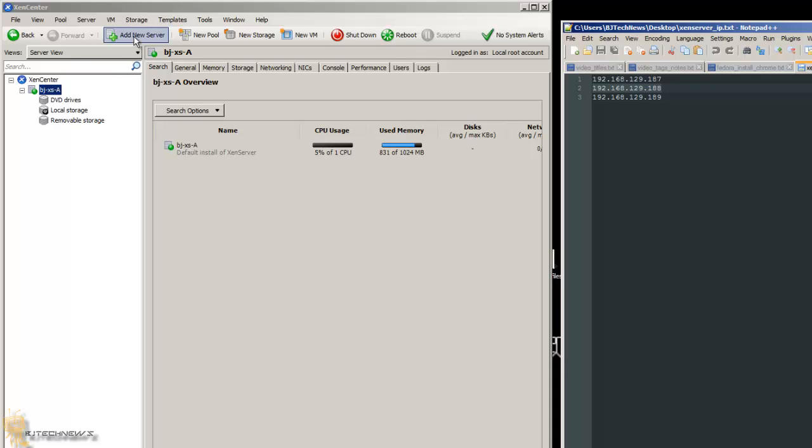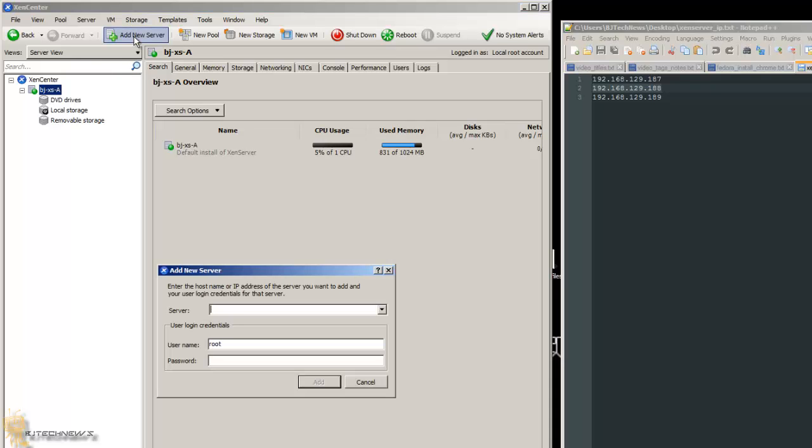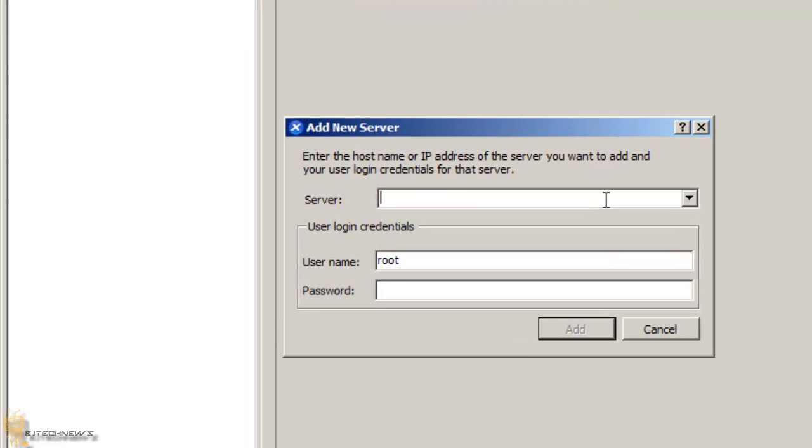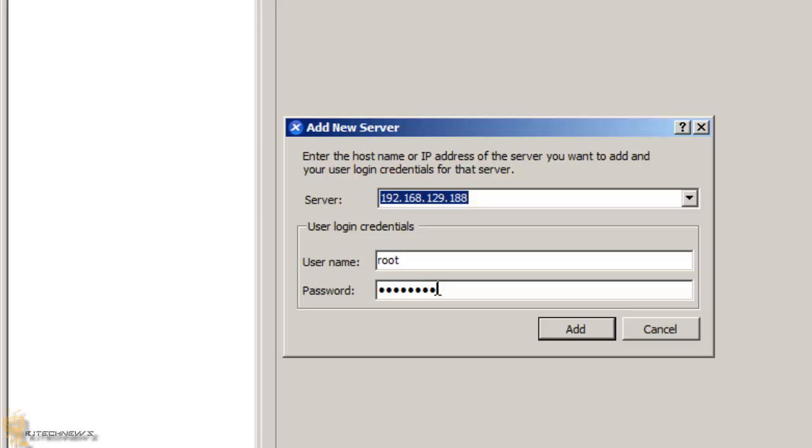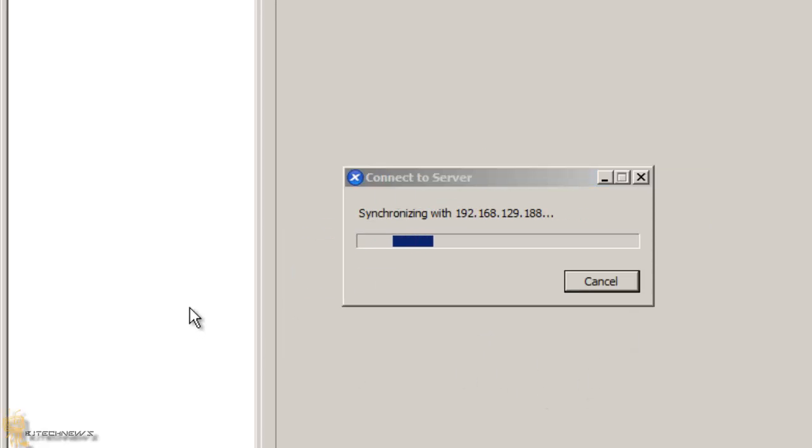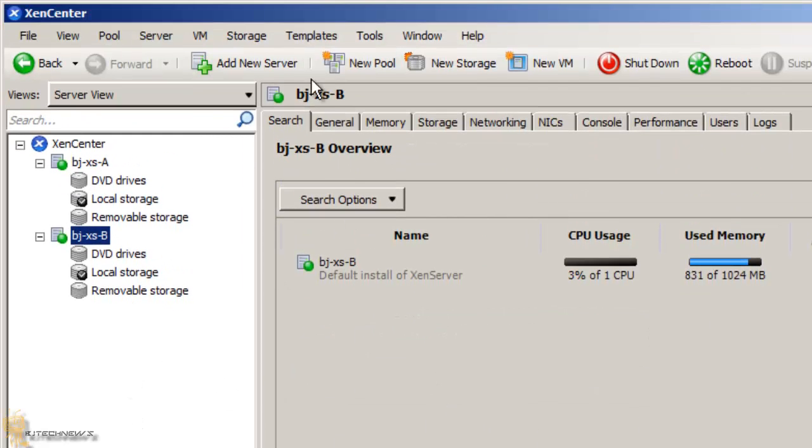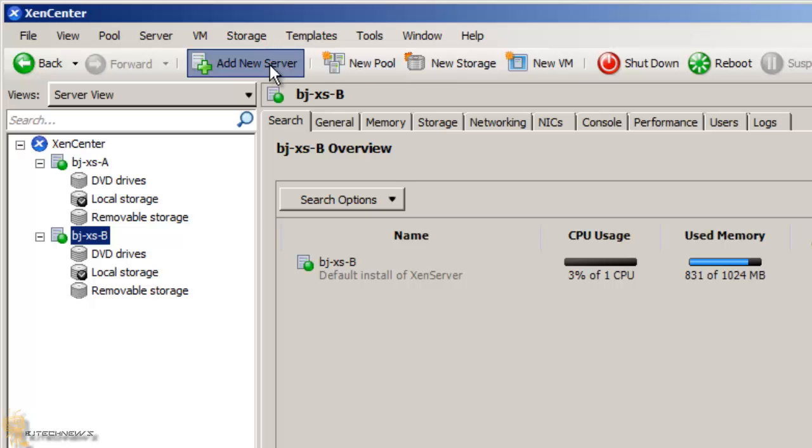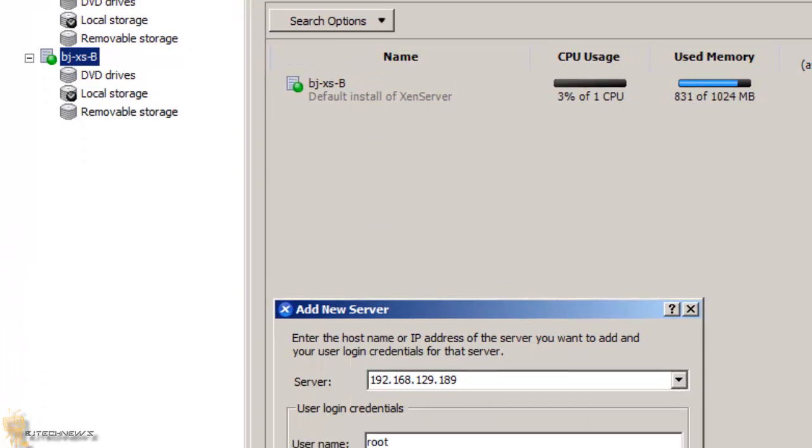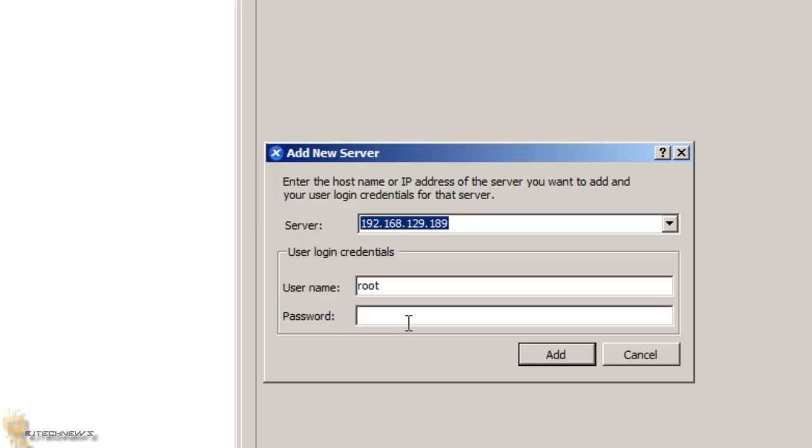So what you're going to do is add a new server. We're going to do the IP and give it the password. Hopefully, I do remember the password and hit add. It's going to try to connect it. Awesome. And we're going to add the last one and put the password in that.